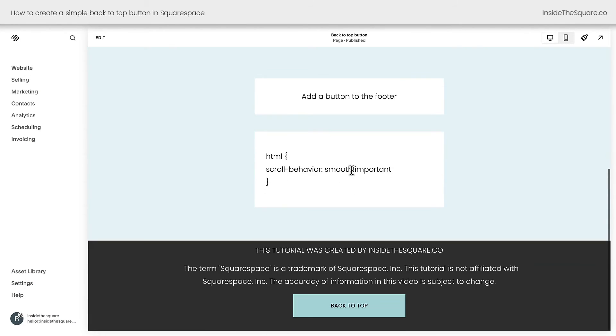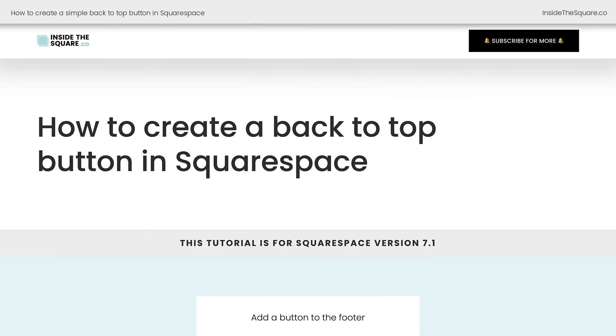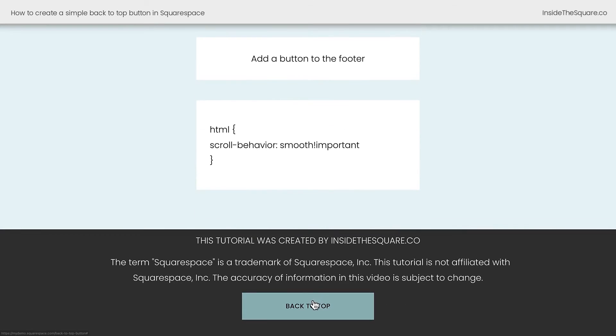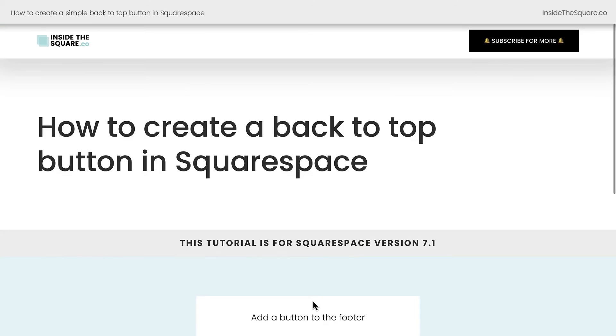Now unfortunately, we can't test this button here in edit mode. It's not going to work. So I'm going to open up this site in an incognito browser window. Now I can test what we've created. Scrolling down here, I'll click Back to Top, and it'll instantly load at the top of the page.